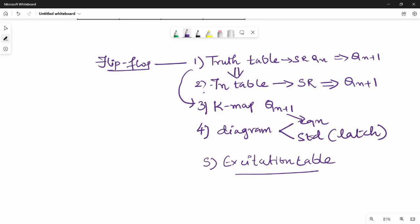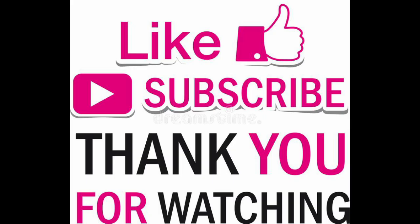We will practice all 4 flip-flops. In the next video, we will cover the JK flip-flop. See you in the next video — please give feedback. Thank you.